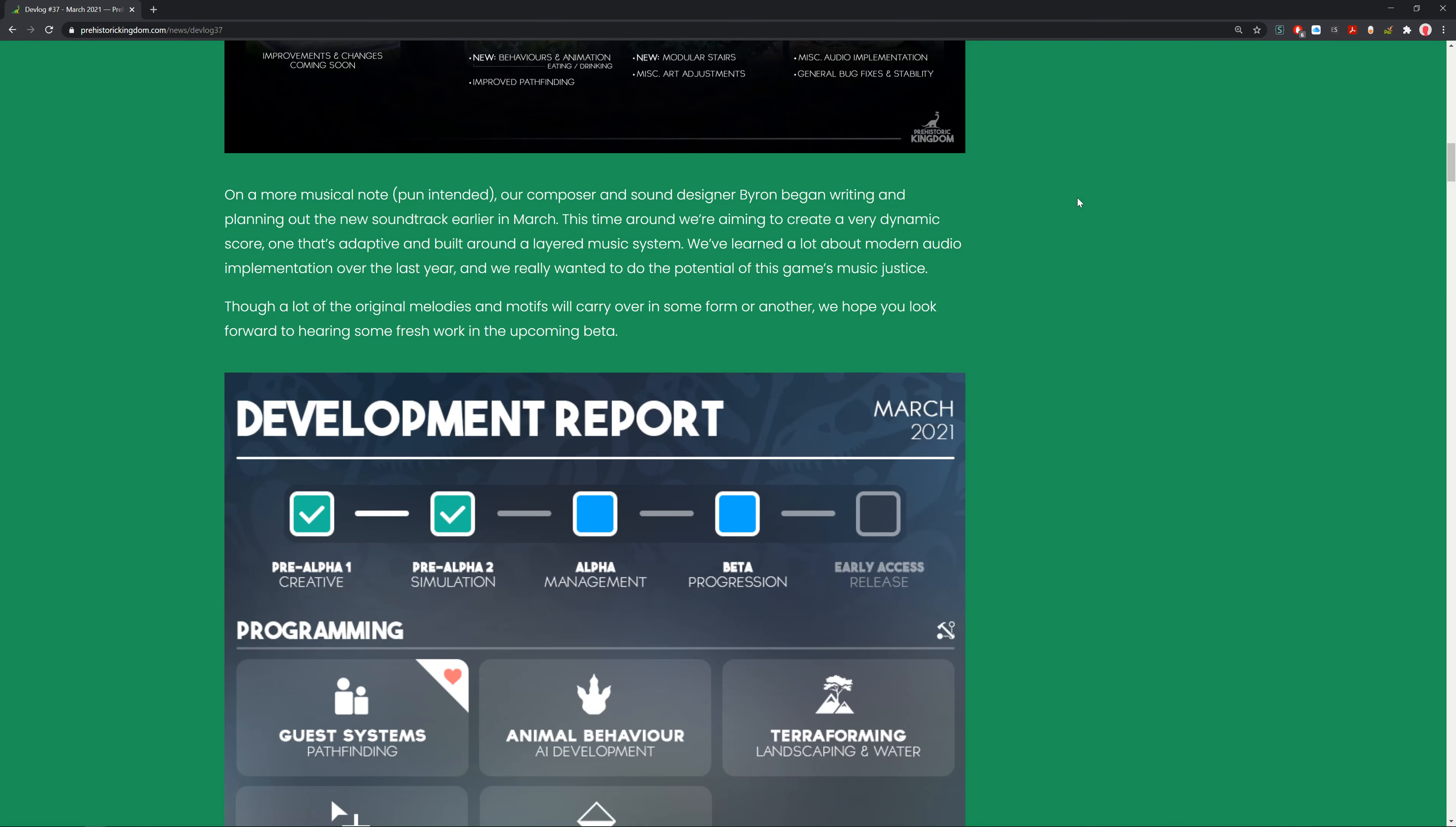On a more musical note, pun intended, their composer and sound designer Byron began writing and planning the new soundtrack earlier this March. This time around they're aiming to create a very dynamic score, one that's adaptive and built around a layered music system. We've learned a lot about modern audio implementation over the last year and they really want to do the potential of this game's music justice.